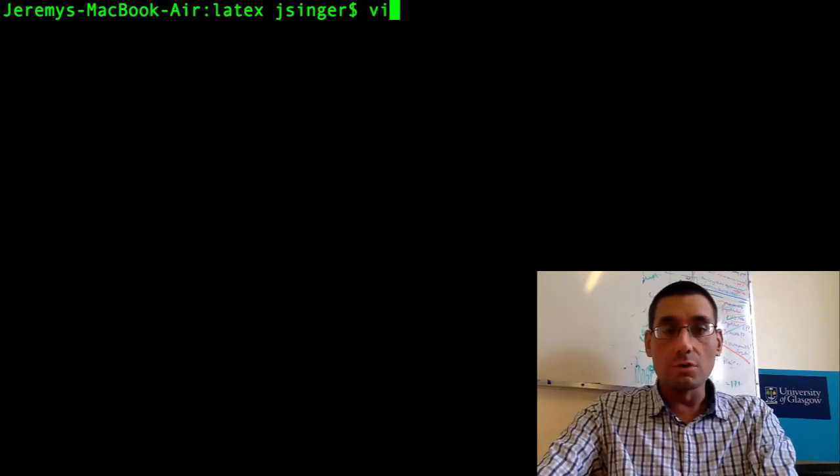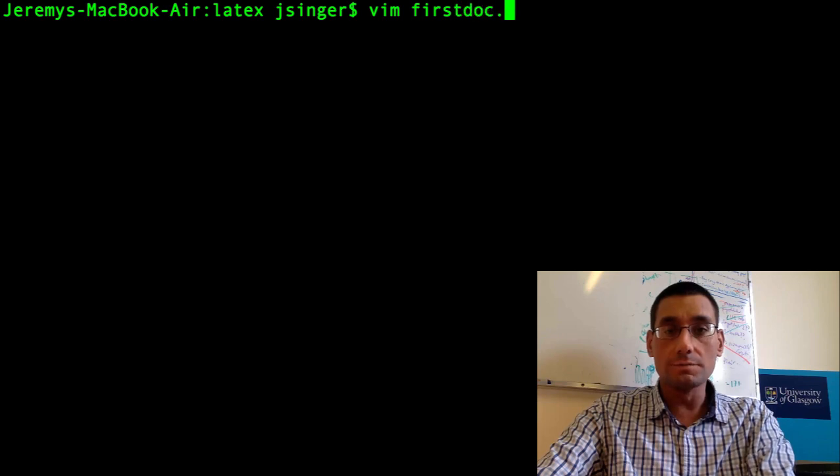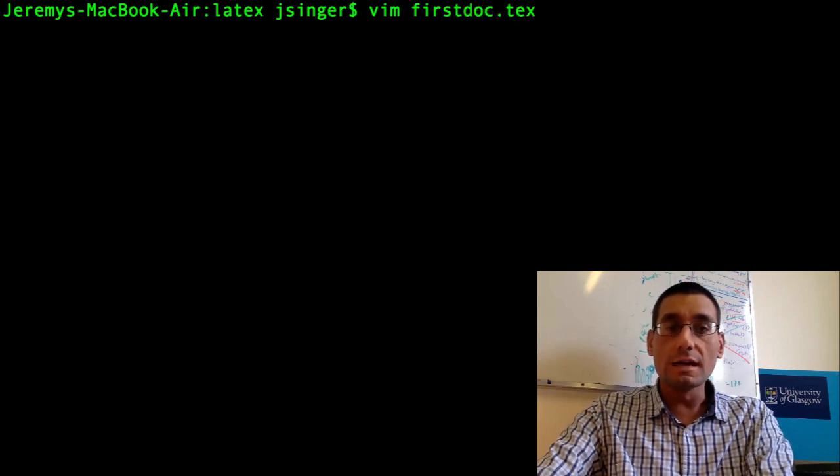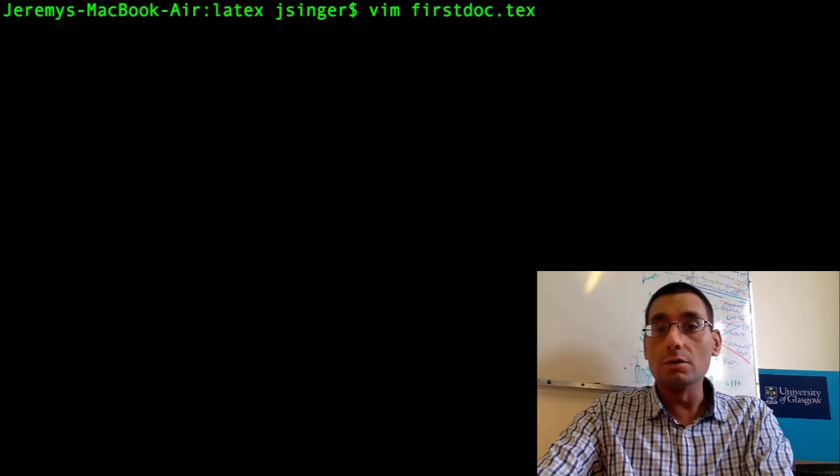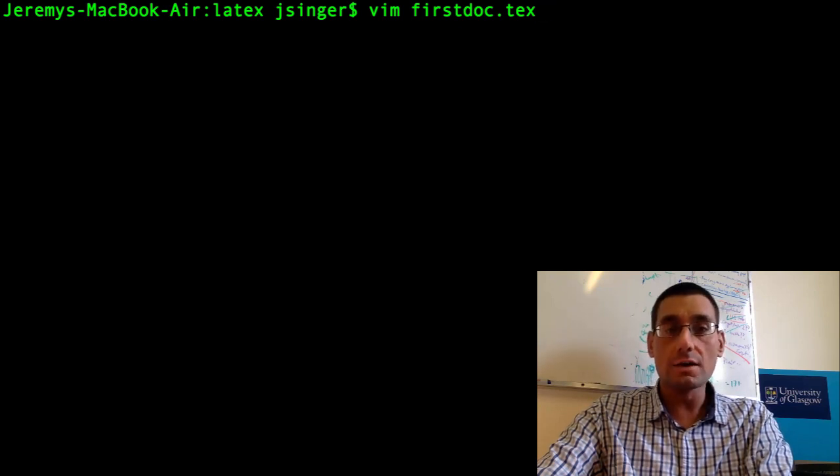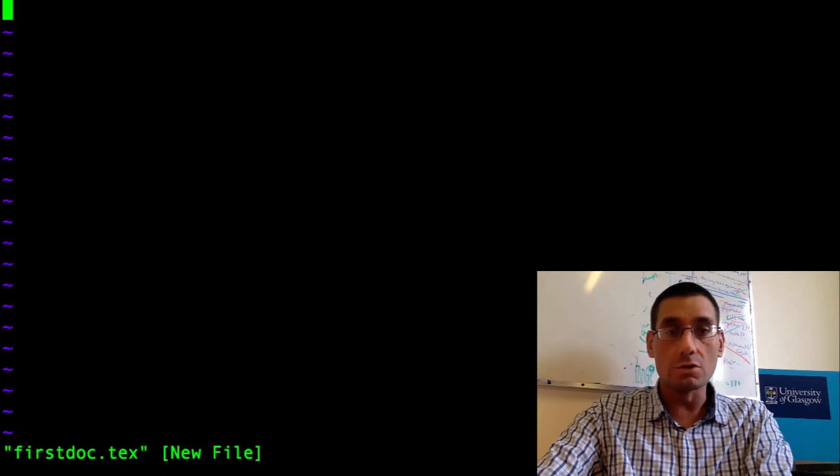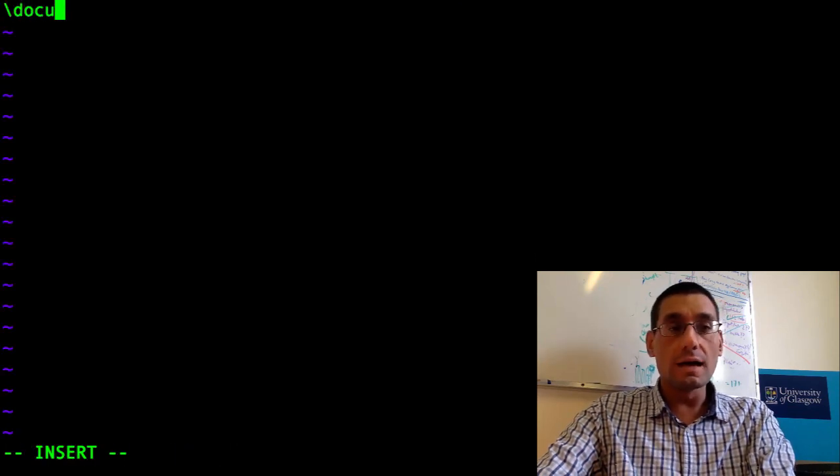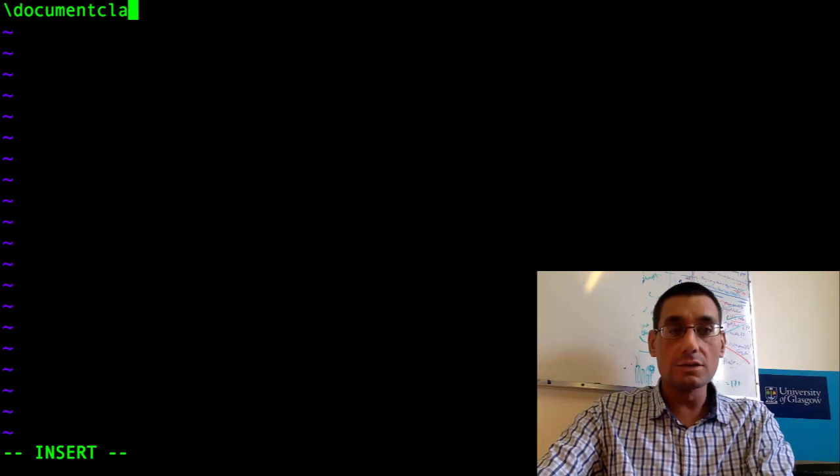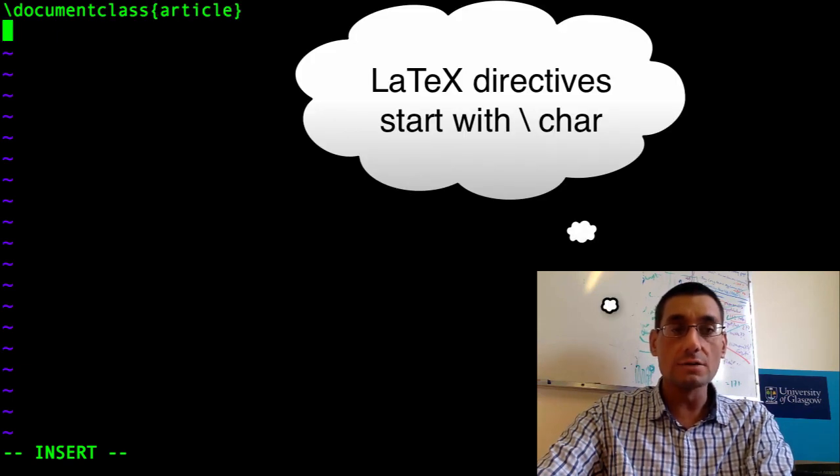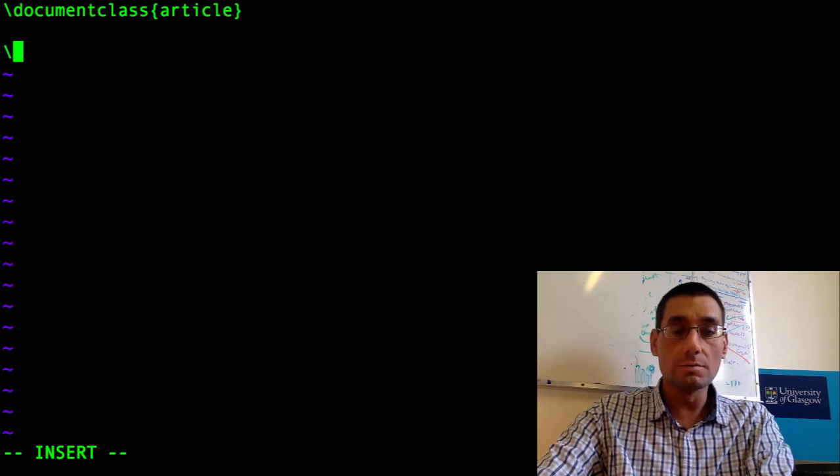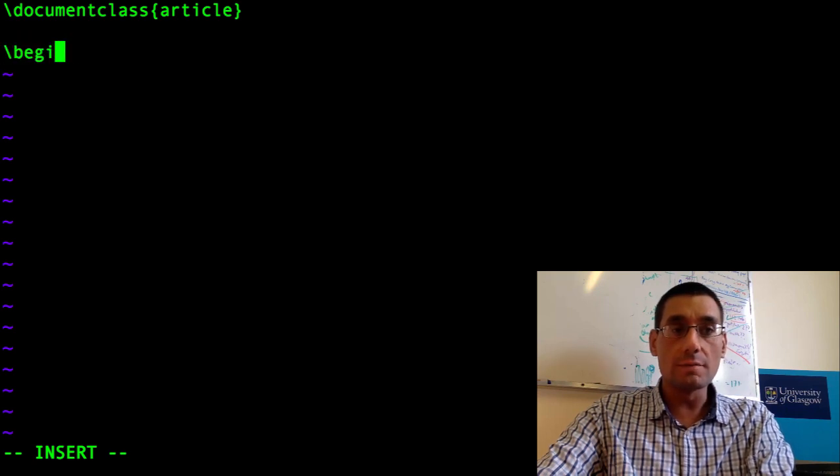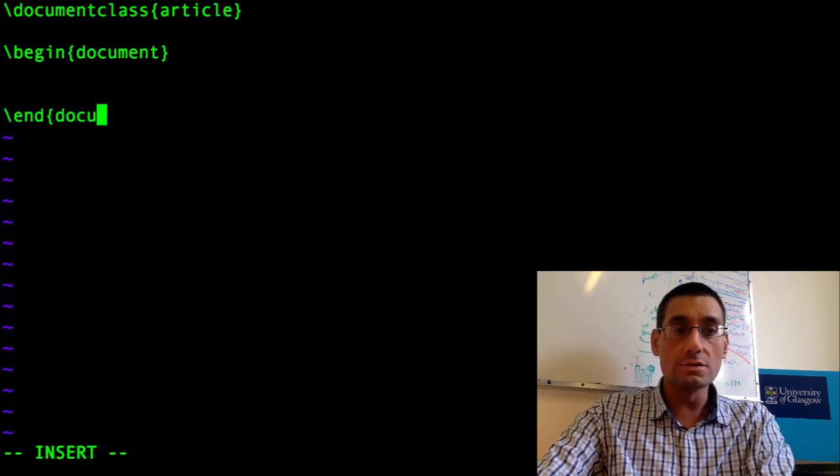First of all, we need to write ourselves a LaTeX document. Generally LaTeX documents go under the file suffix of dot T-E-X, TeX. This file is called firstdoc.tex. Commands in LaTeX begin with a backslash. The first command is to say what kind of document this is. This one is an article.